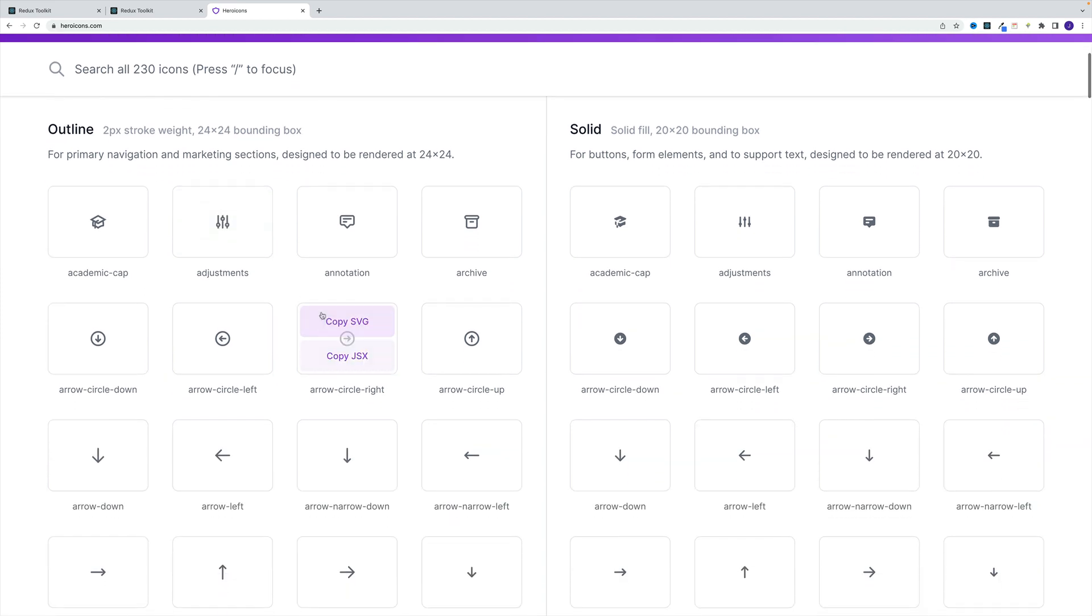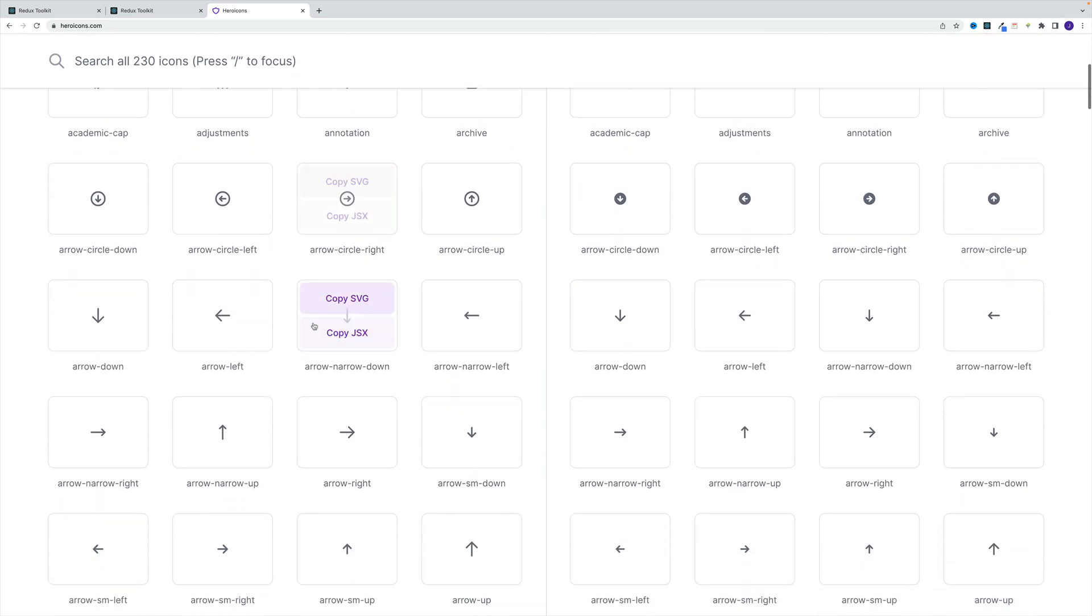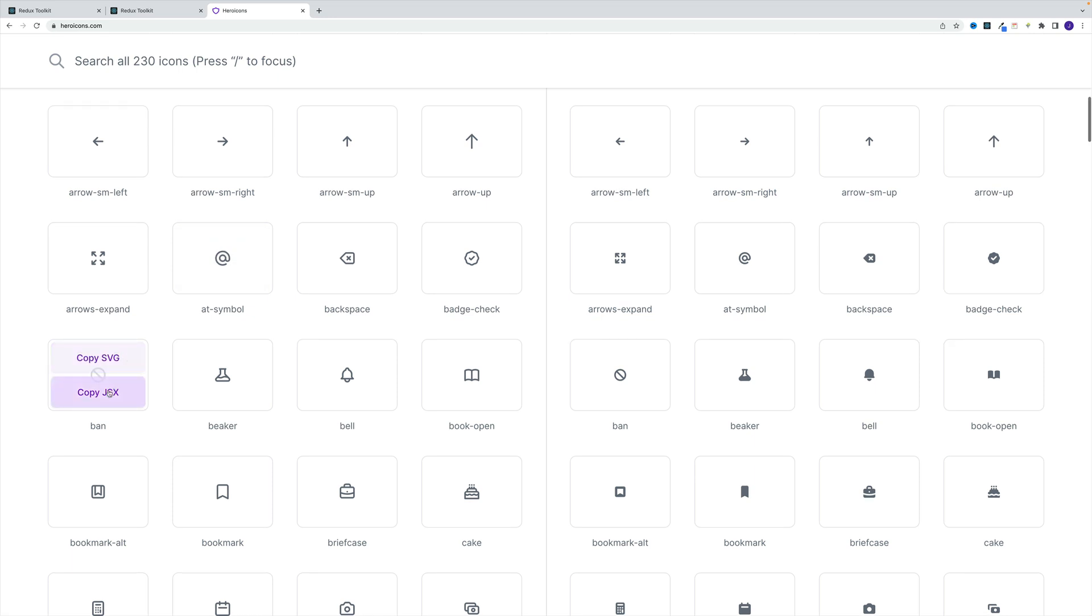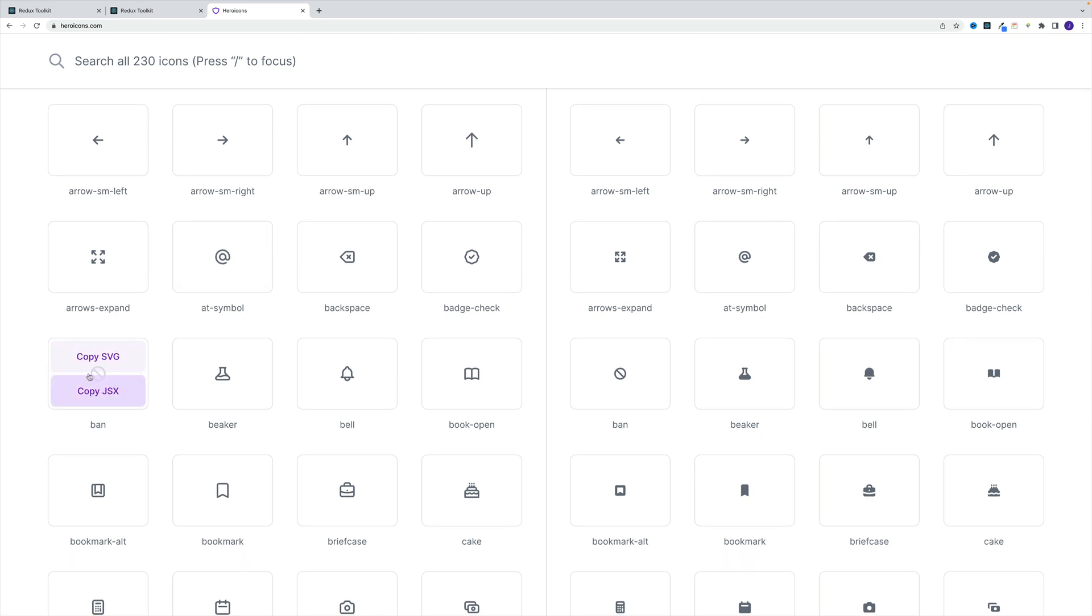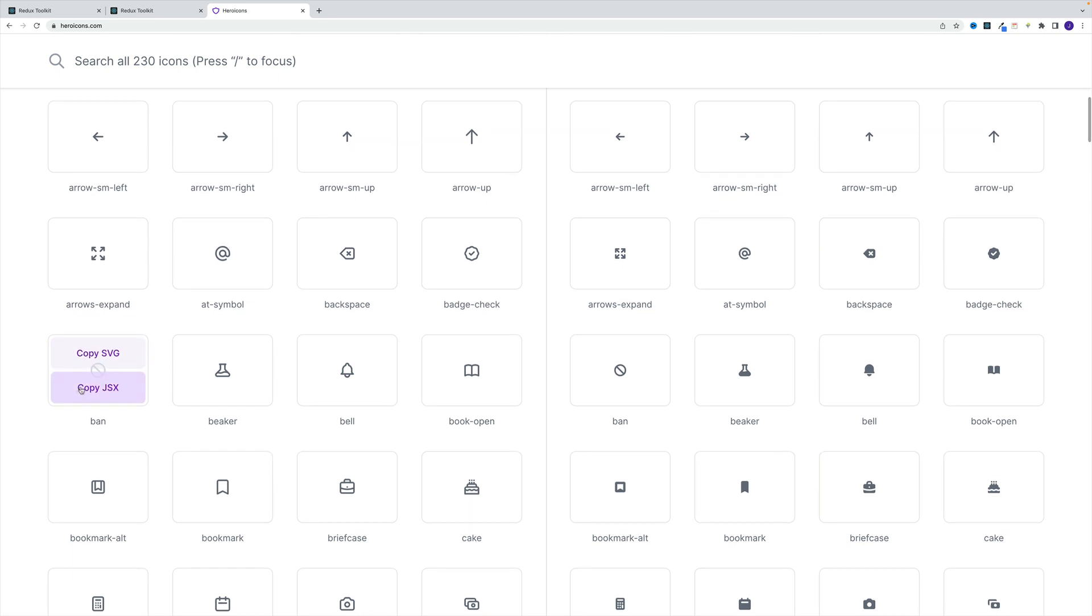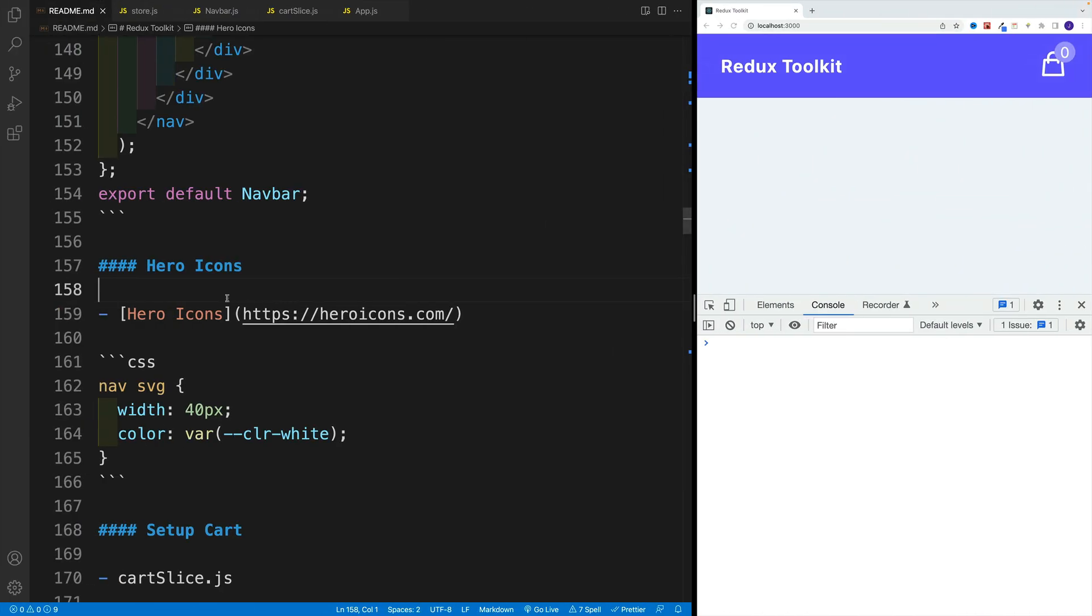Let me show you with one example and you'll understand the general concept. Just pick the icon you want. In this case, I'm going to go with this band one. I noticed there's really no difference whether you go with JSX or SVG. Let me just copy this one.